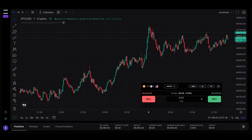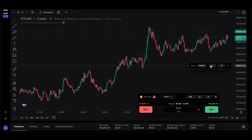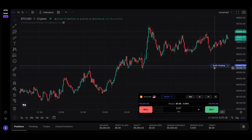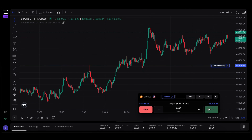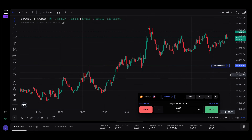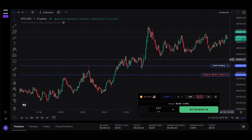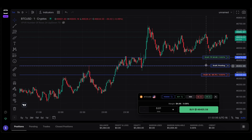Another cool feature is to place pending orders directly on the chart. I can press the plus button and select pending. Notice this is also a draft pending order — it's not yet committed, so I need to press sell or buy to actually execute it. I can also place stop loss and take profit here for this pending order and execute it.